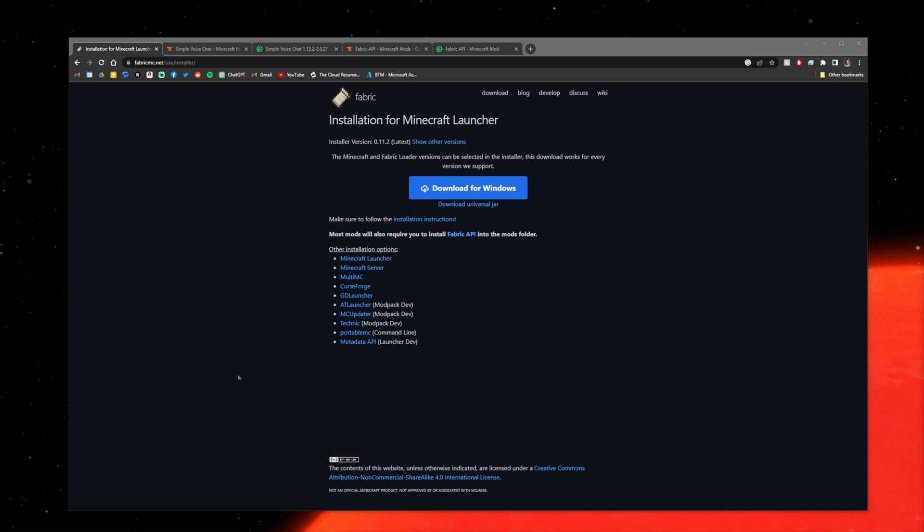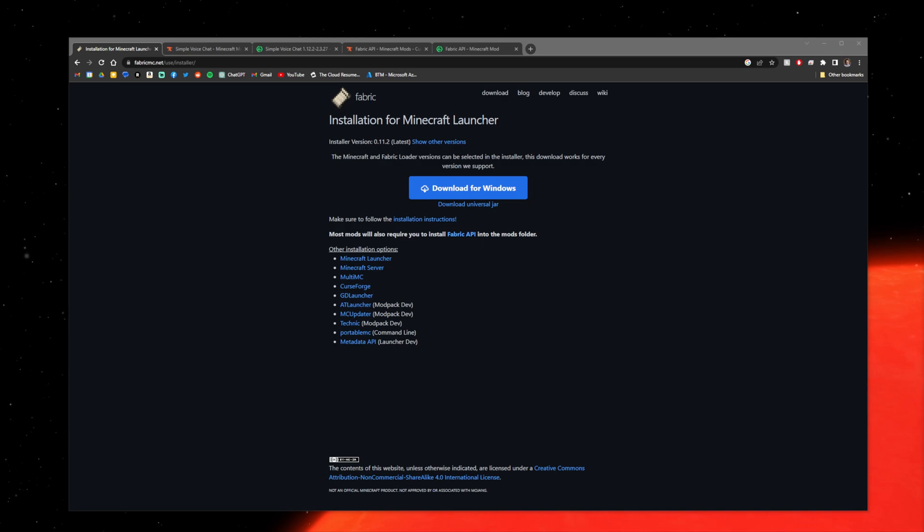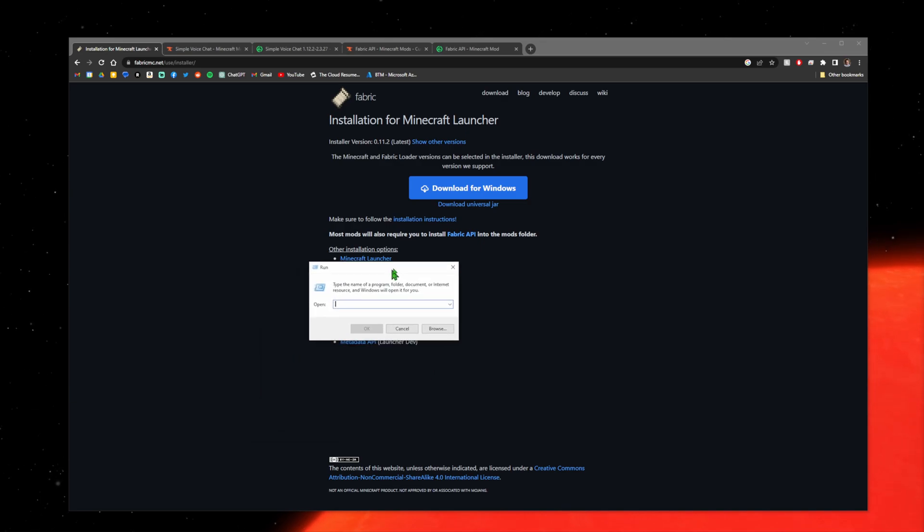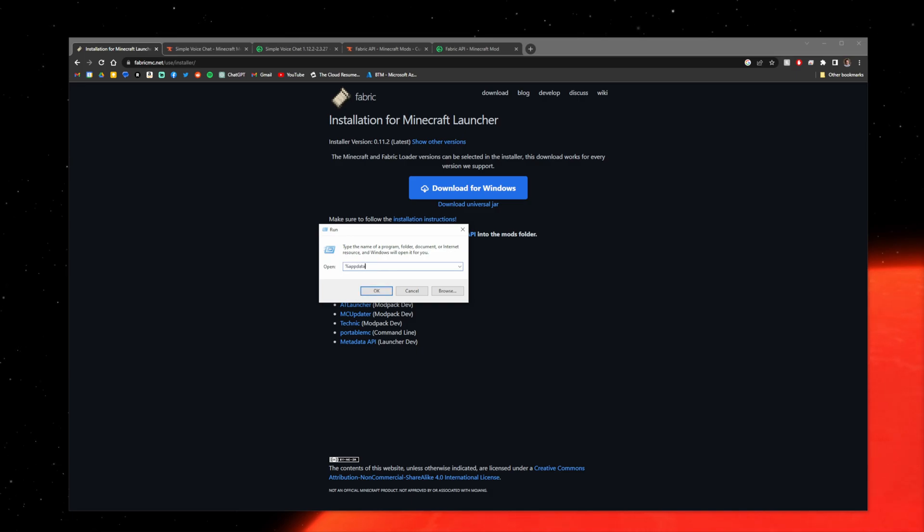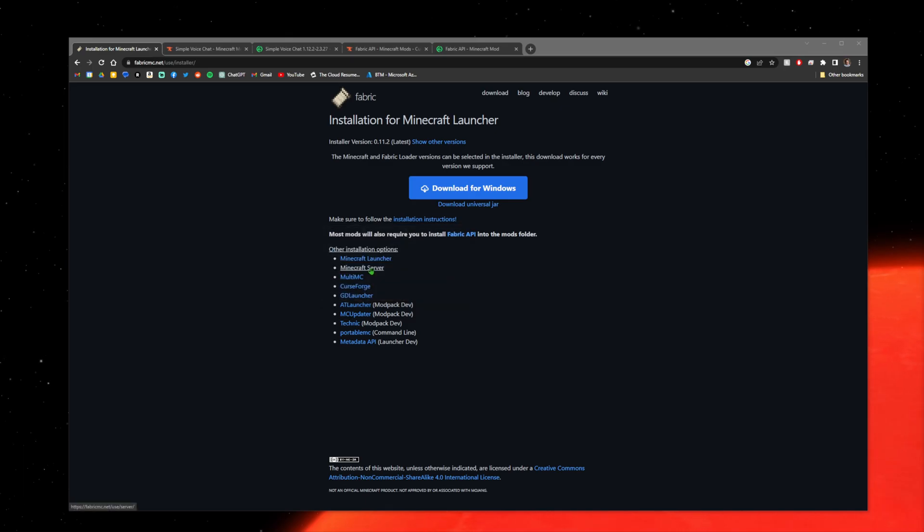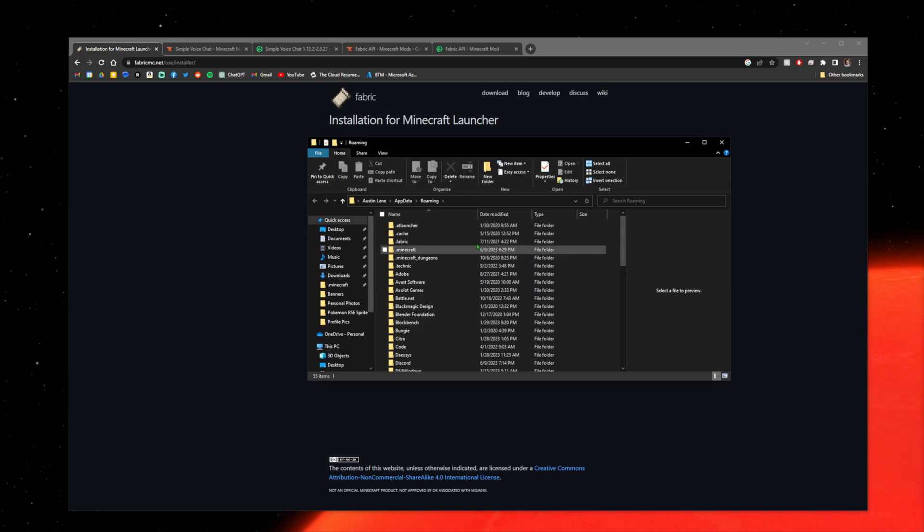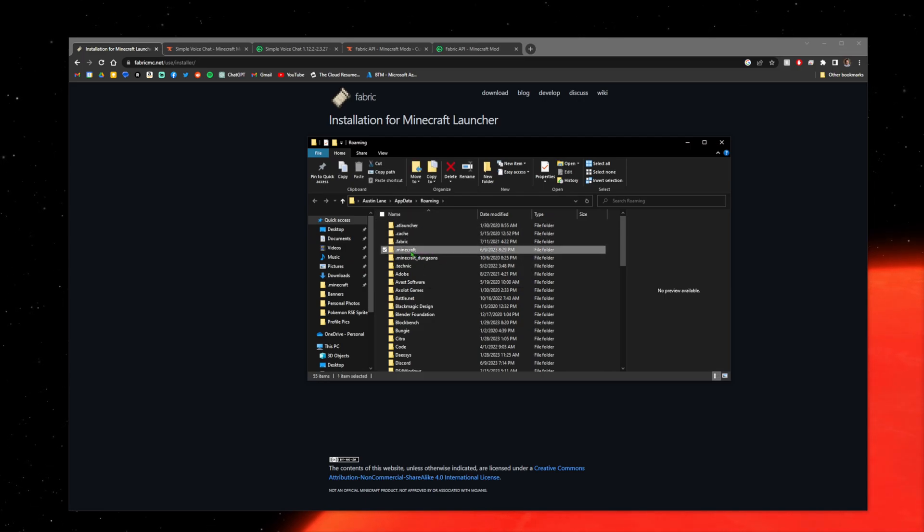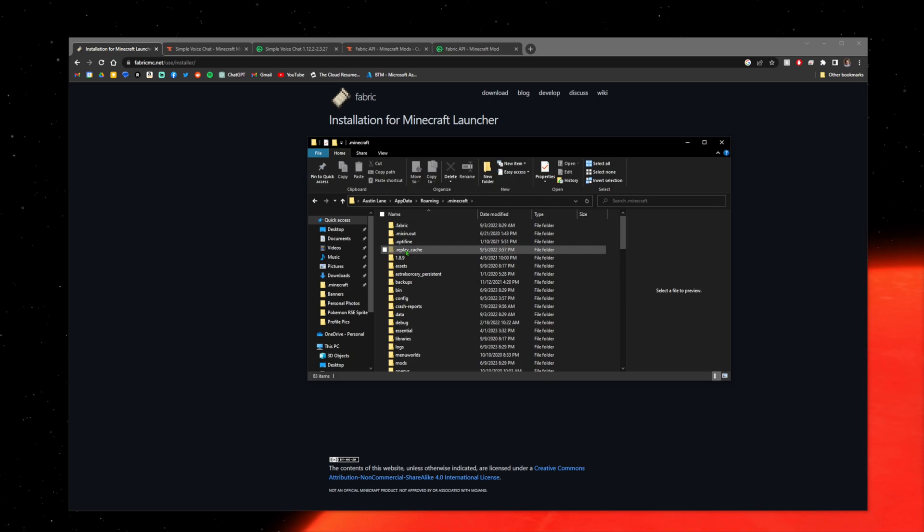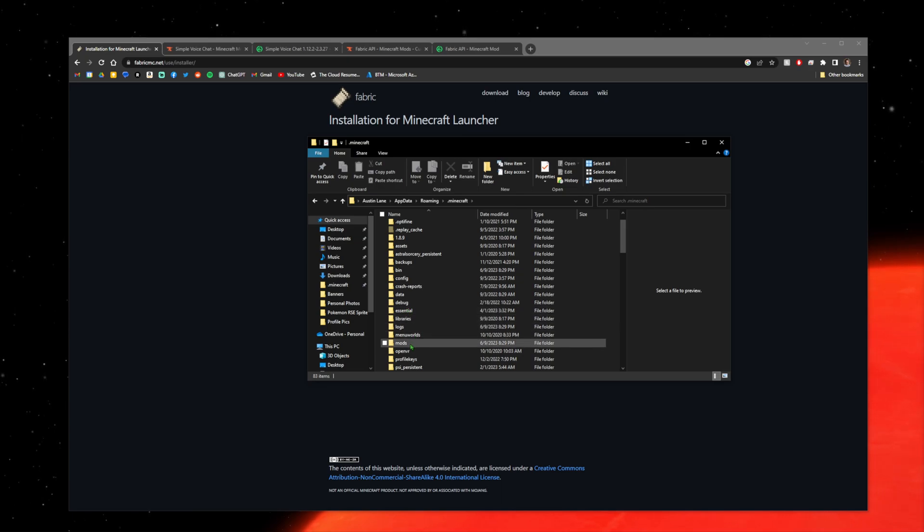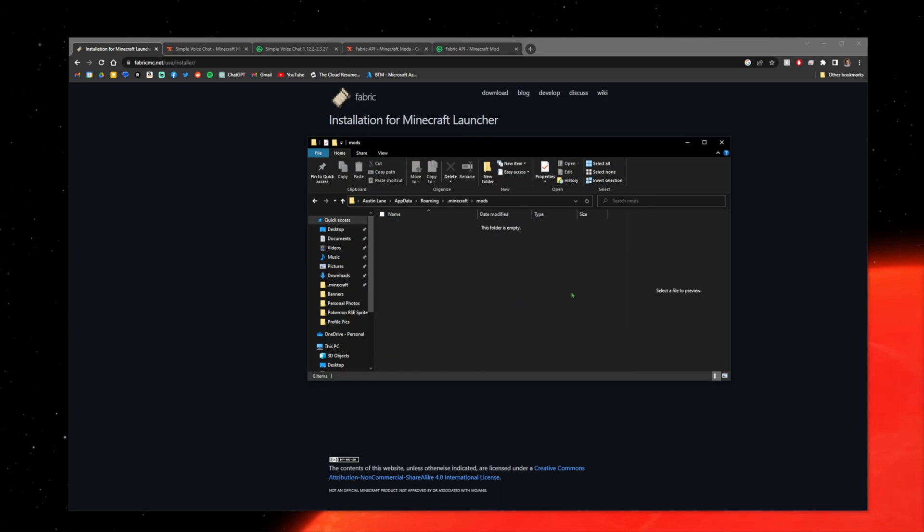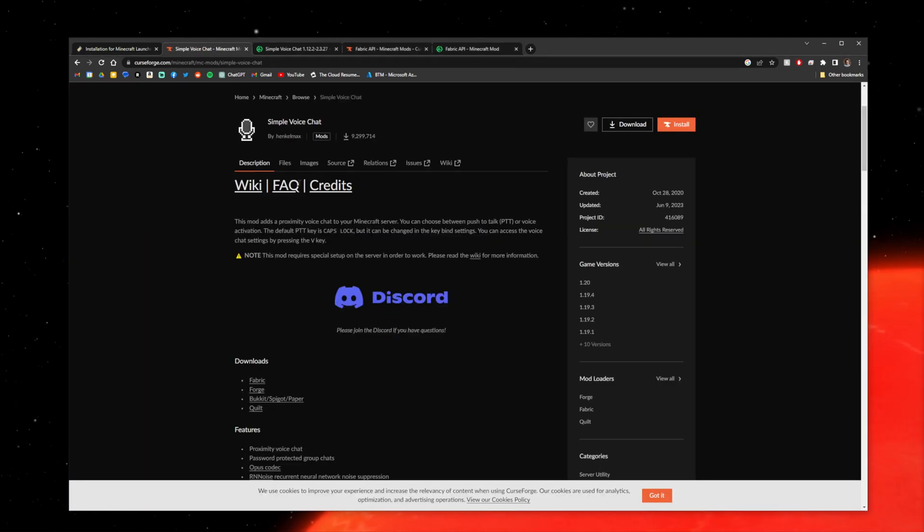Now you're going to locate your Minecraft folder. Hit Windows+R on your keyboard, type %appdata% and press Enter. That'll bring you to the Roaming folder. Look for a folder called .minecraft. In your .minecraft folder, look for your mods folder. This folder will be empty. This is where we download the Simple Voice Chat mod.